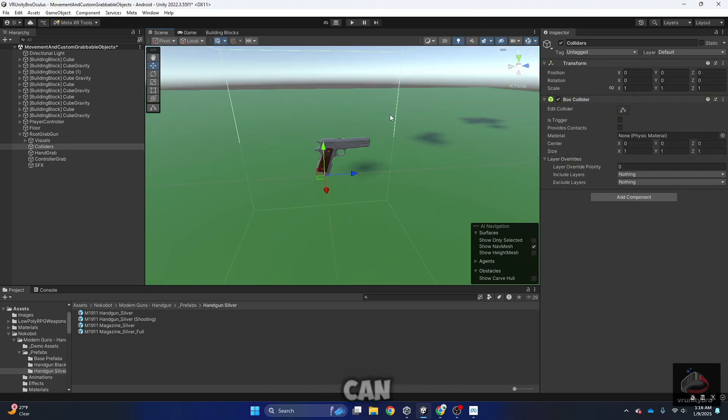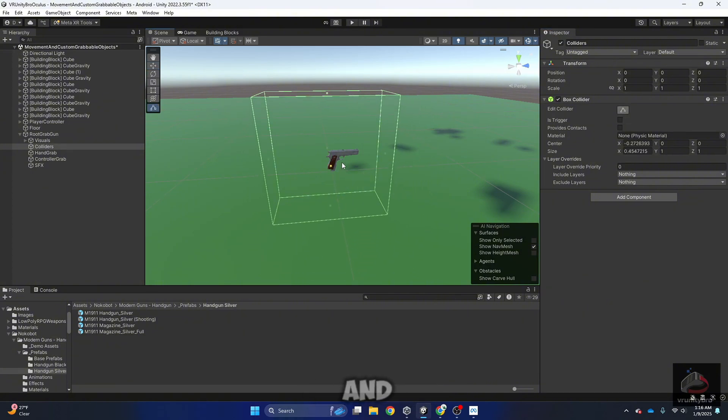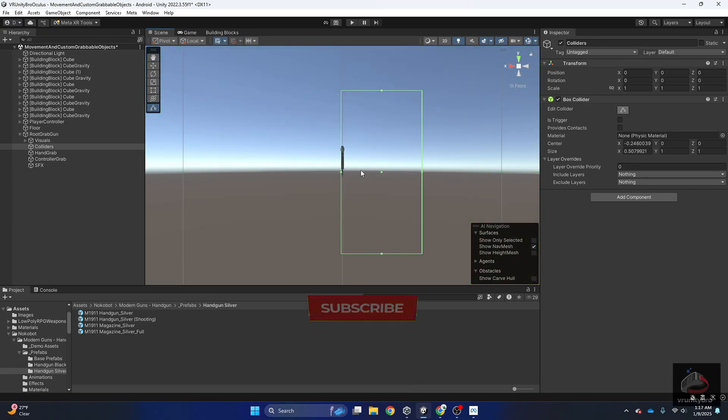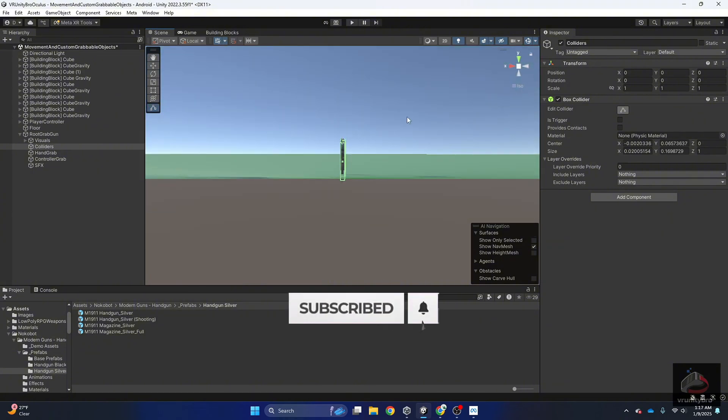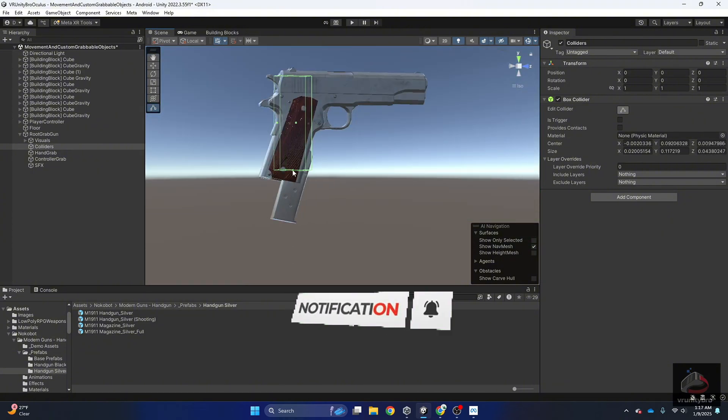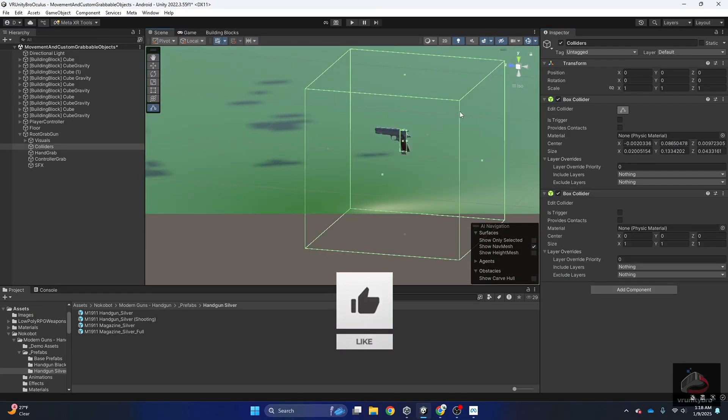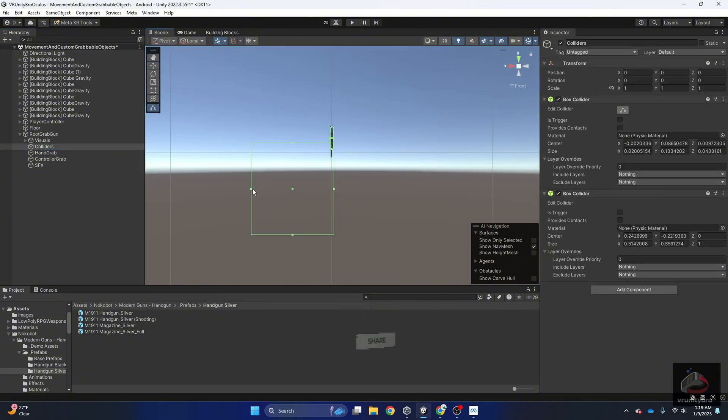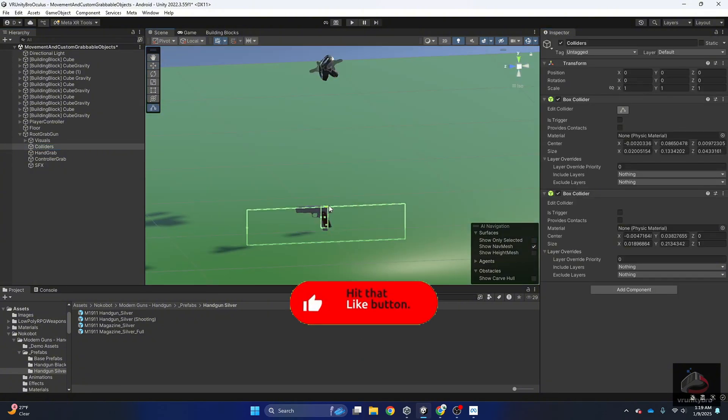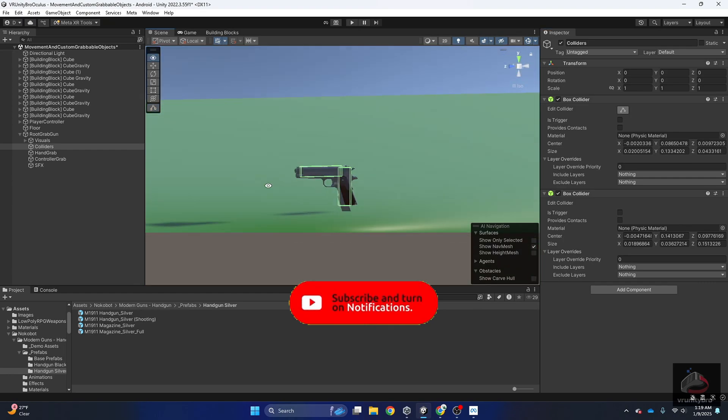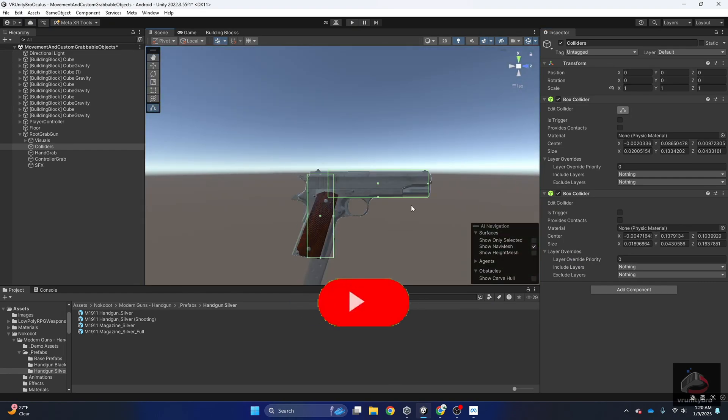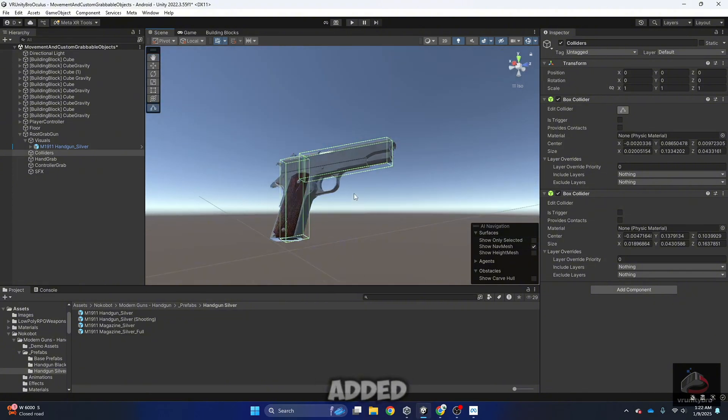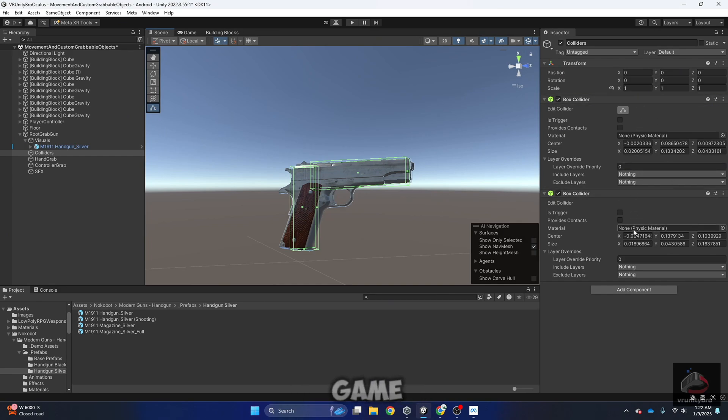As you can see, here is some sort of cube. Enable this little button and let's shape it the way we want. As you can see, I have just added two box colliders to this collider game object.